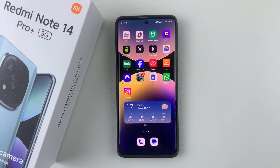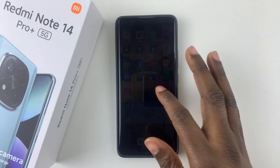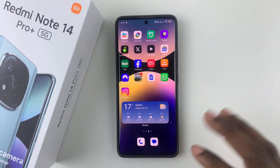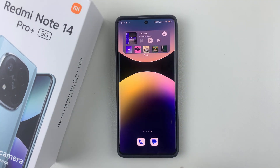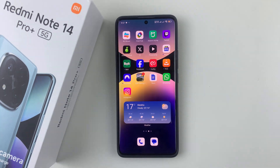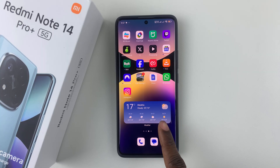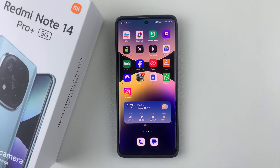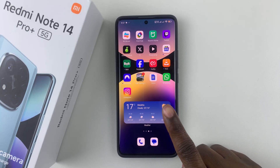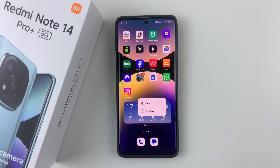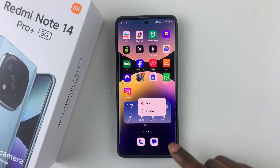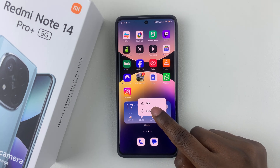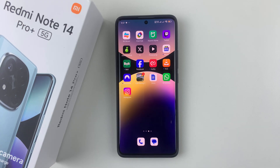If you have a lot of widgets on your home screen and you'd like to remove them, it's pretty simple. All you have to do is access the home screen and find the widget you'd like to remove. Press and hold on that particular widget, and then from the options that appear, simply tap on Remove, and that widget will be removed from the home screen.